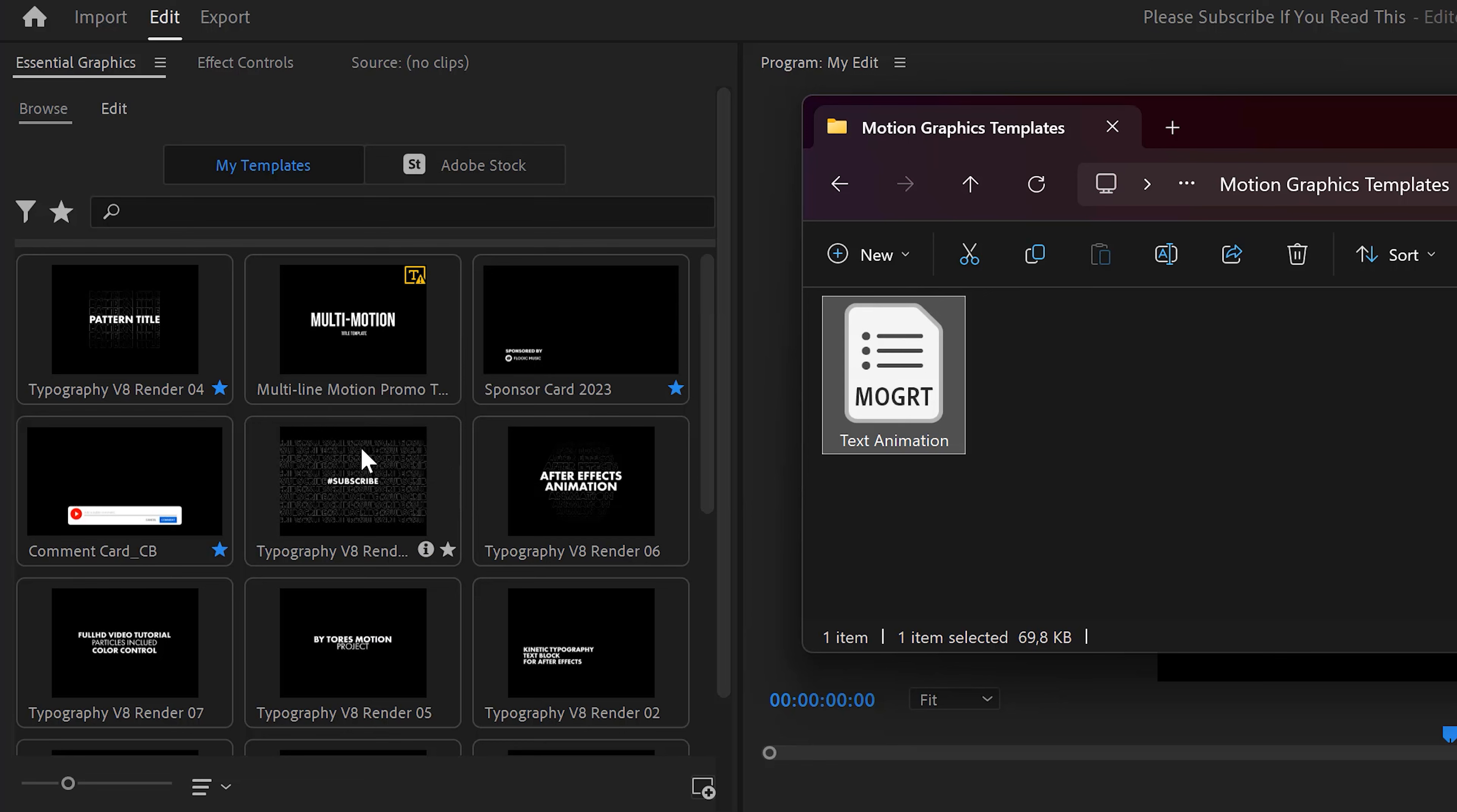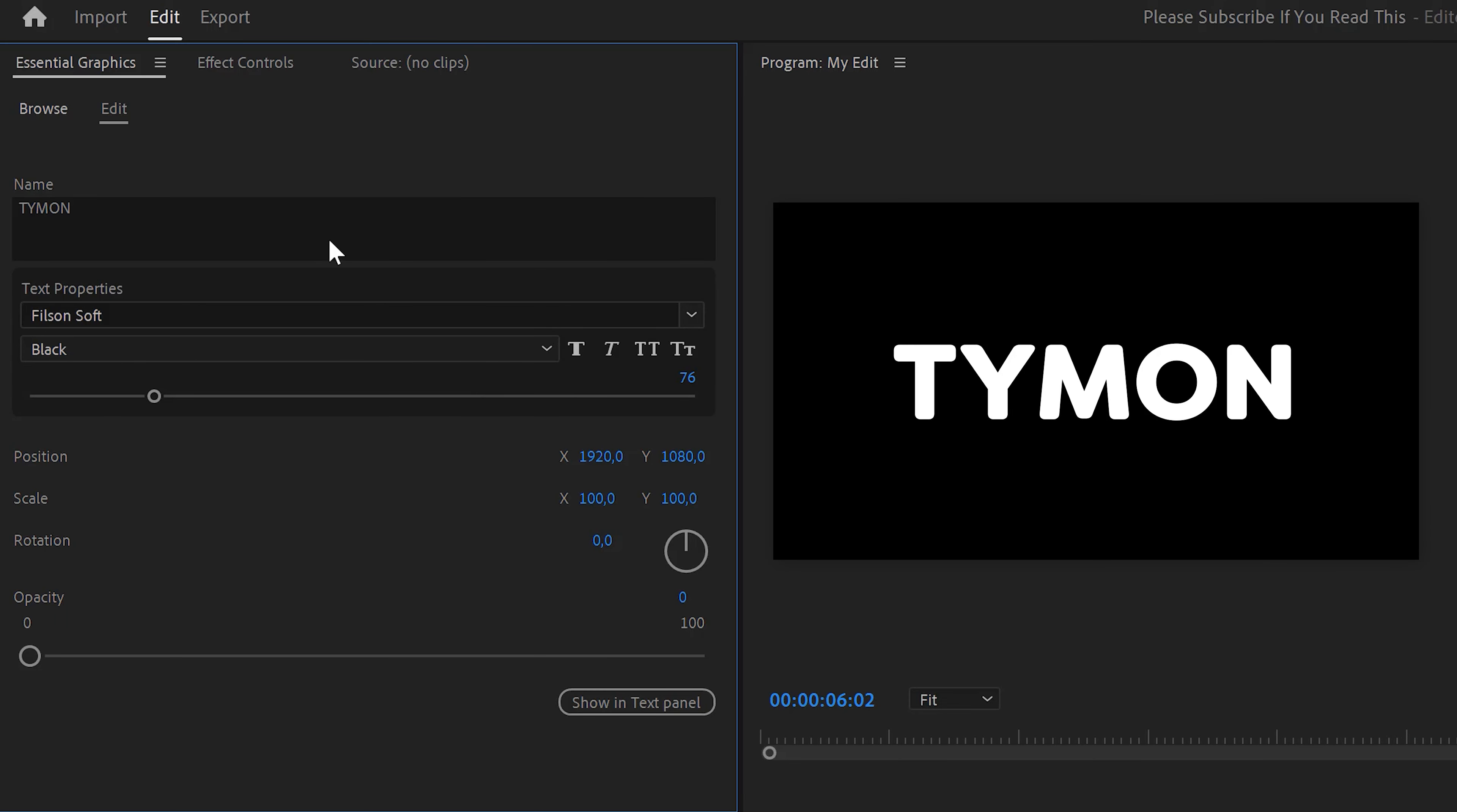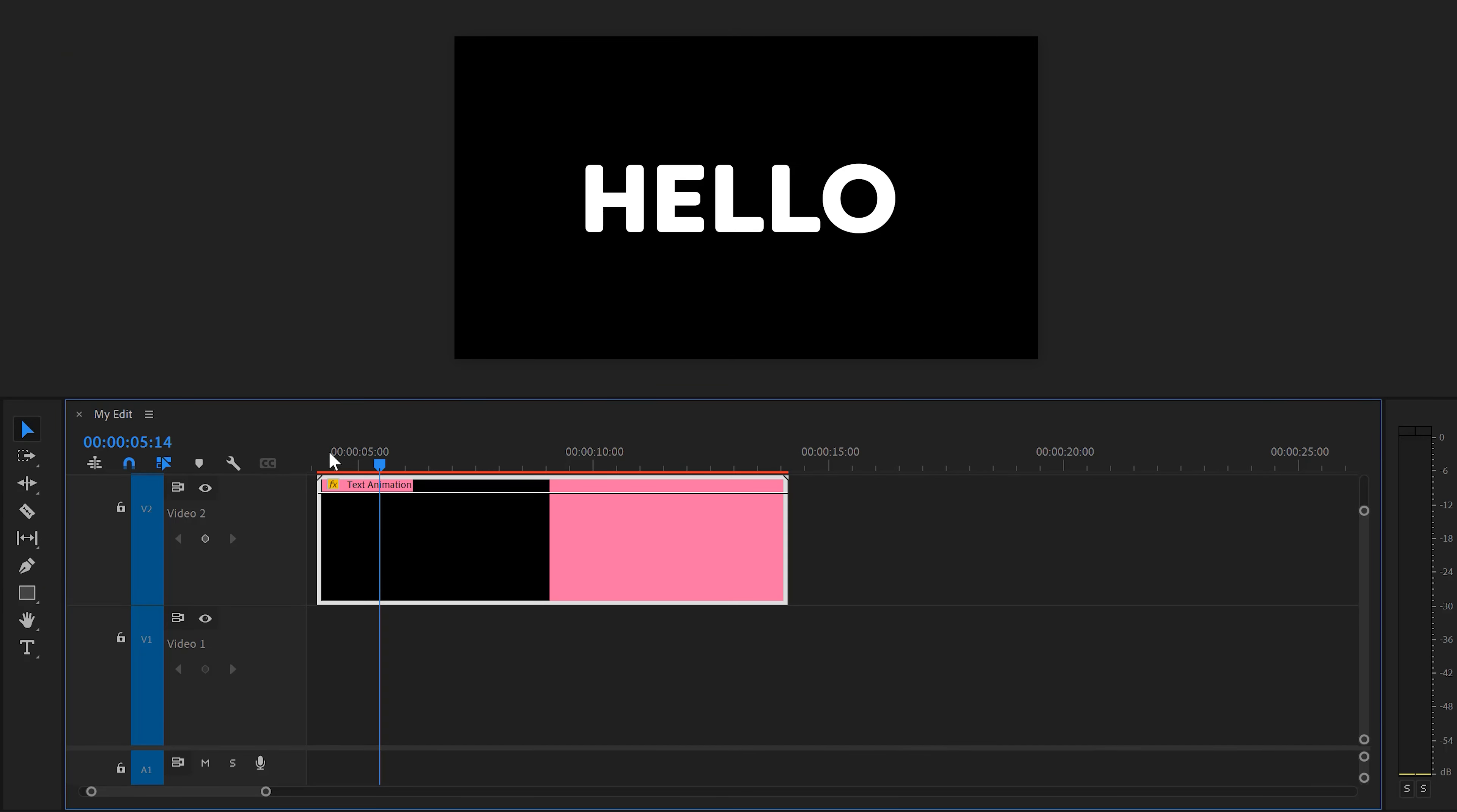In here, simply drag the template file we created into the Essential Graphics panel. Now you'll always see it in here and you can drag it into the timeline. Then, of course, you can customize the text animation exactly the way you want. In the timeline, if you play back the video, you will now see the same animation but with your customized text.